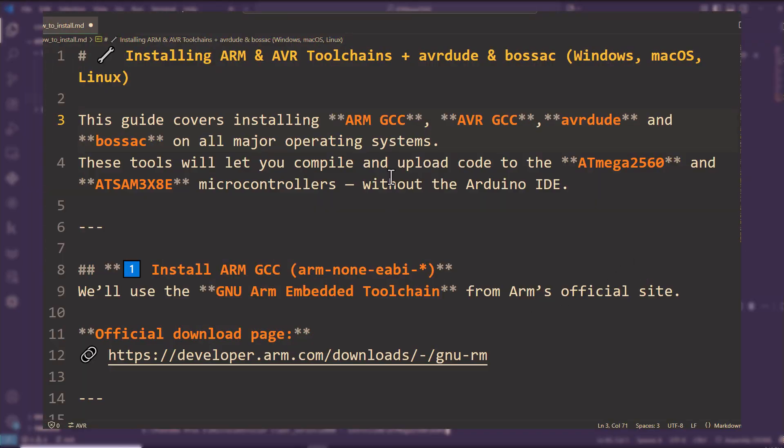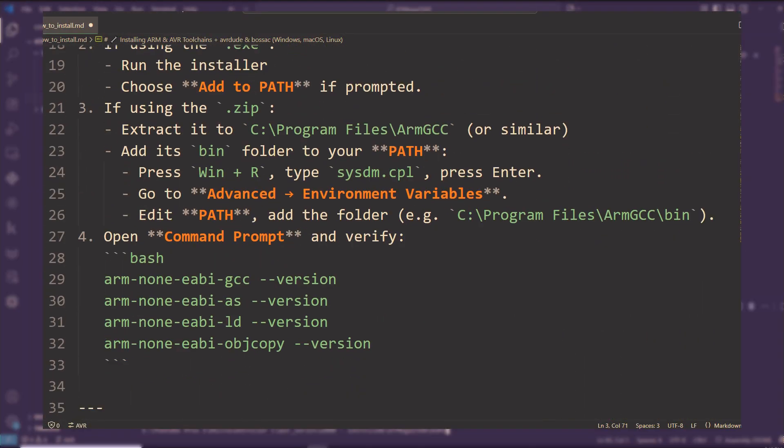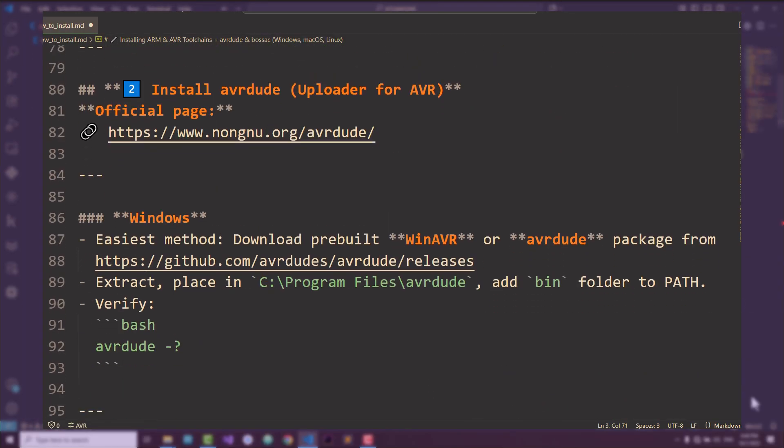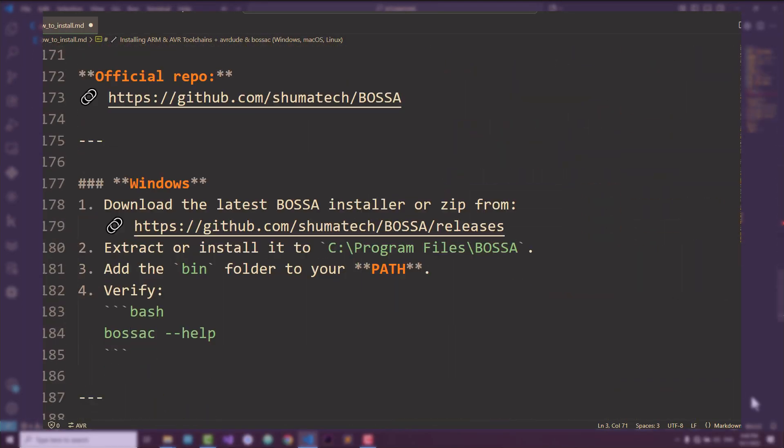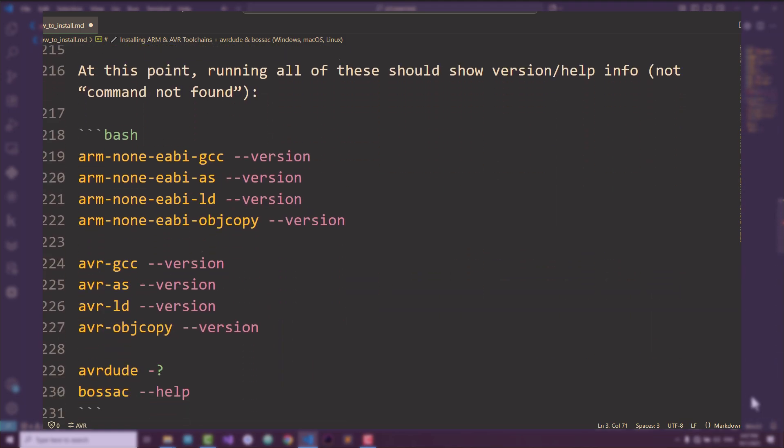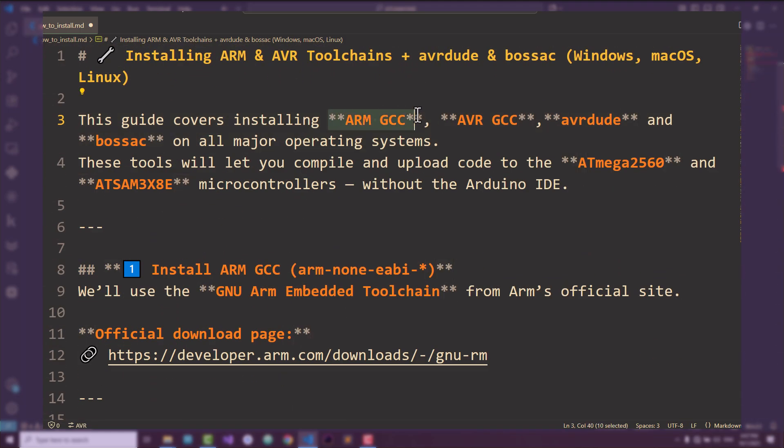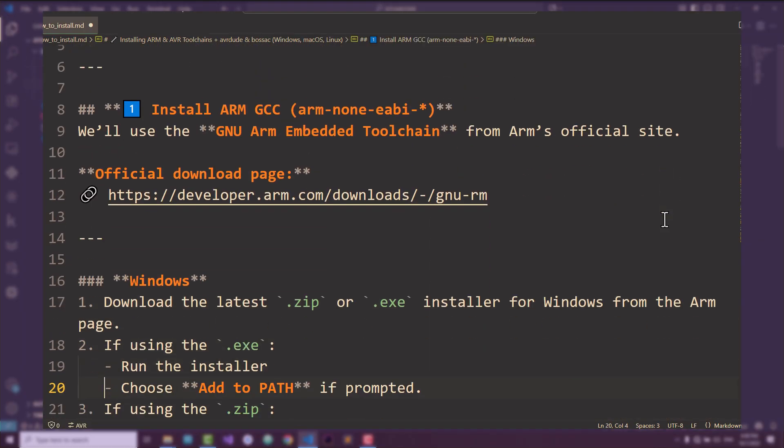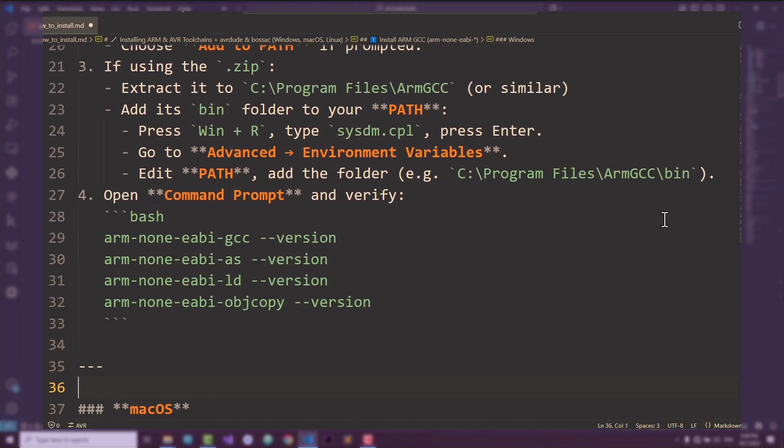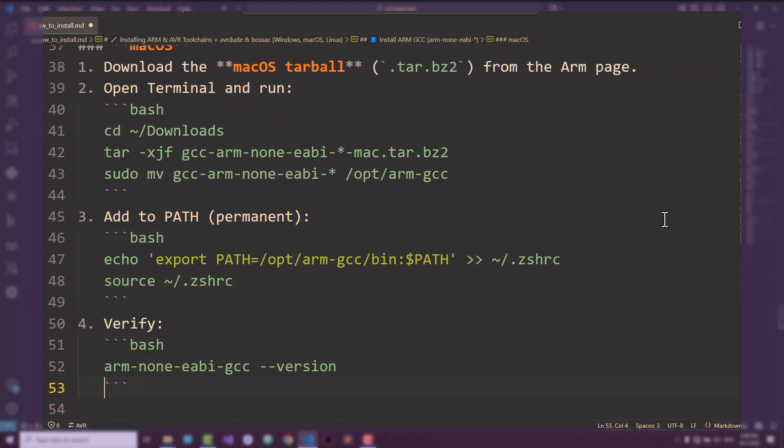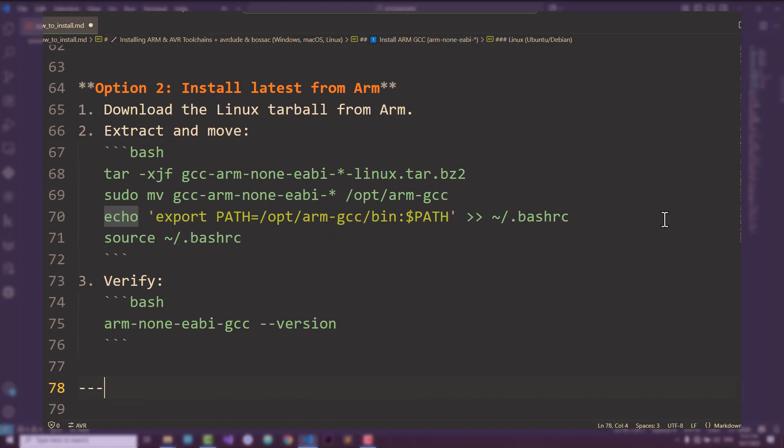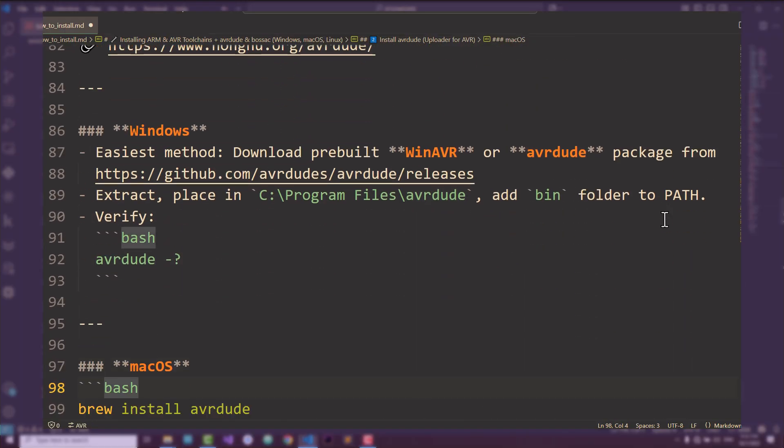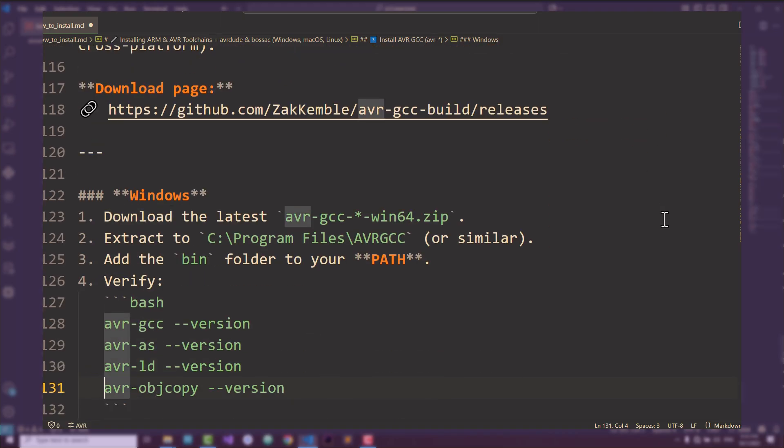And by the way, in the description of this video, you'll also find a complete step-by-step guide for installing all the tools we'll need to program both AVR and ARM microcontrollers, including ARM GCC, AVR GCC, AVR DUDE, and BOSSAC, with instructions for Windows, macOS, and Linux. That way, you can set up your environment once and be fully ready to follow along with every project in this series.